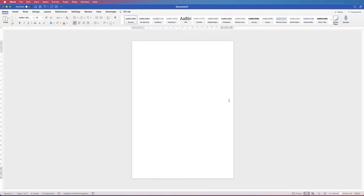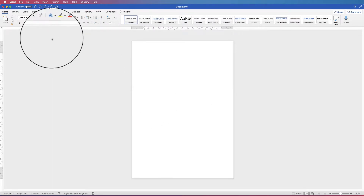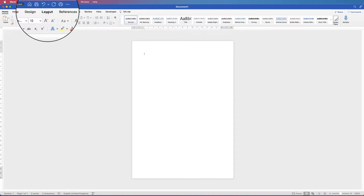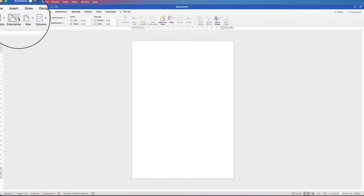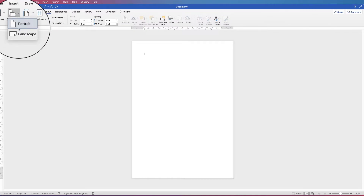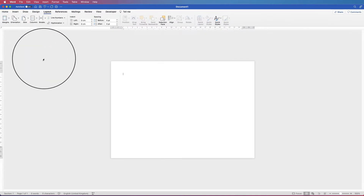The first thing is I'm going to change the orientation of this page to landscape. So if I go up to Layout, along to Orientation, click on the drop down and select Landscape.